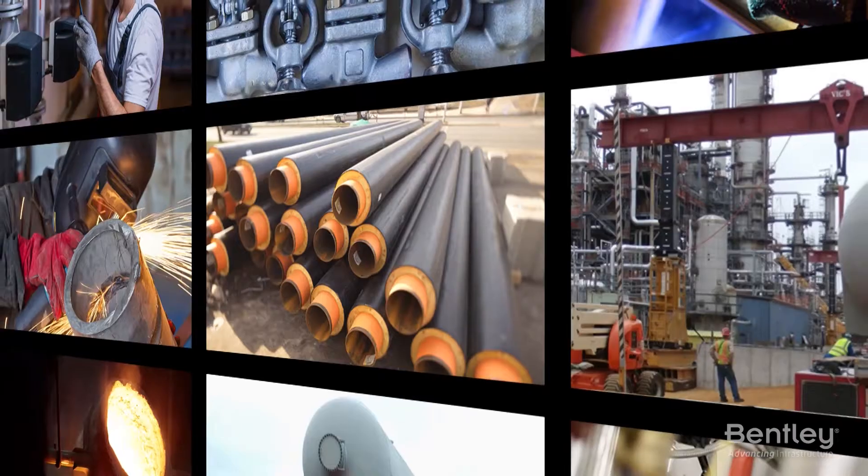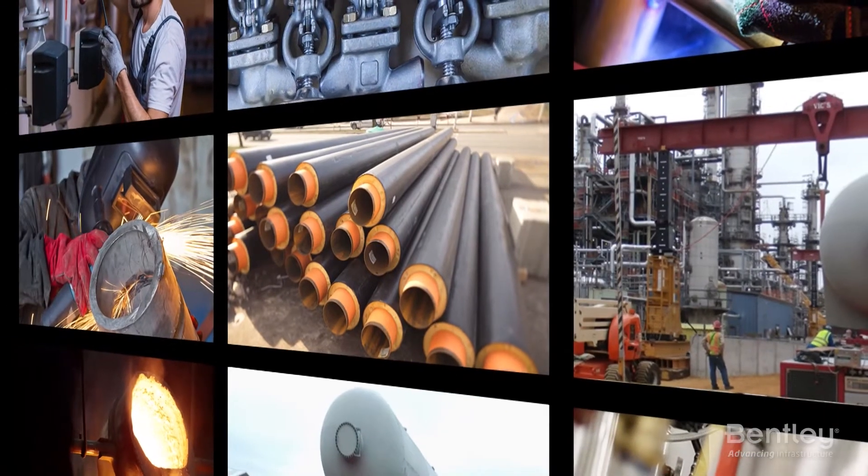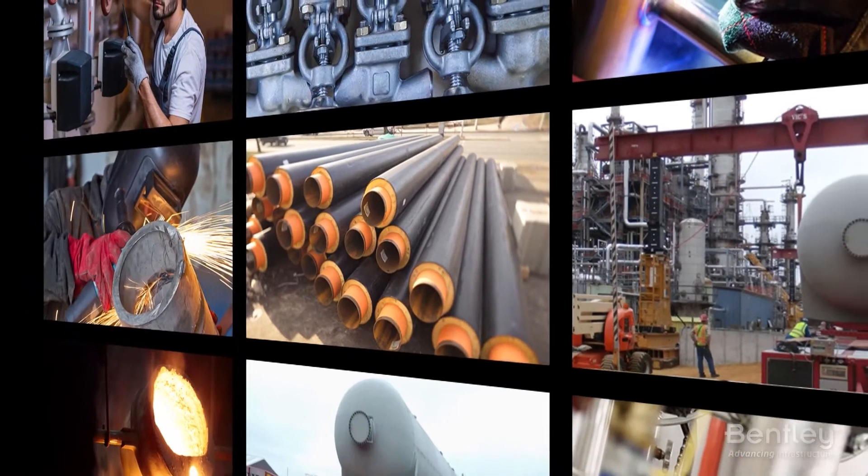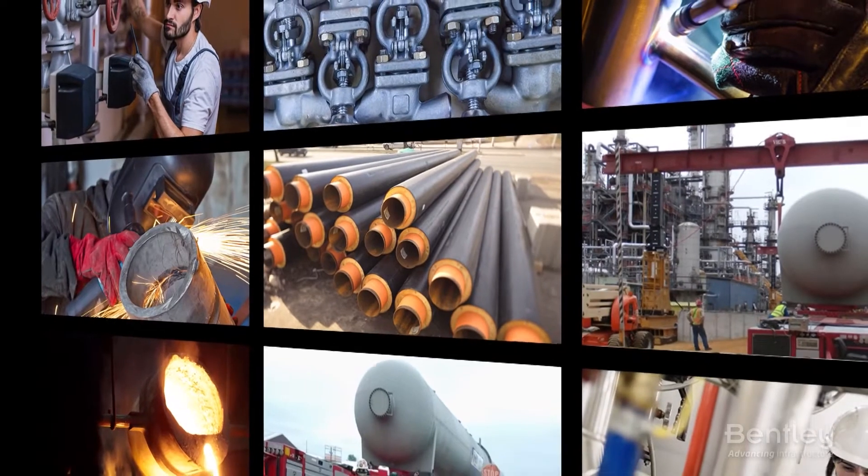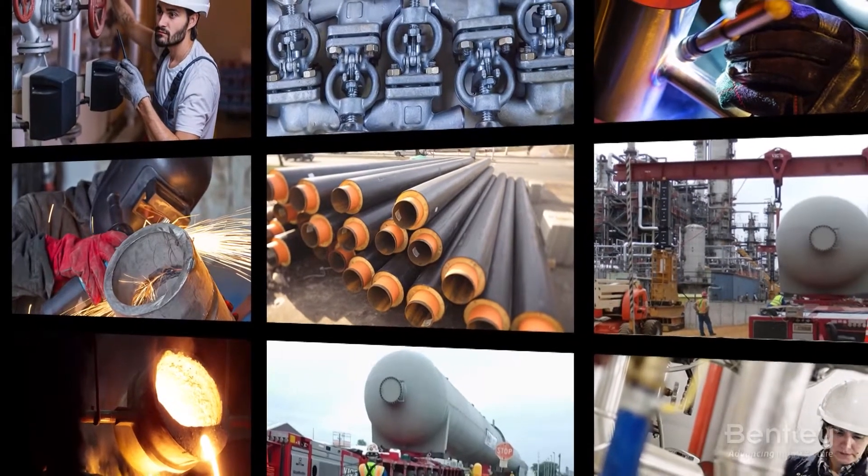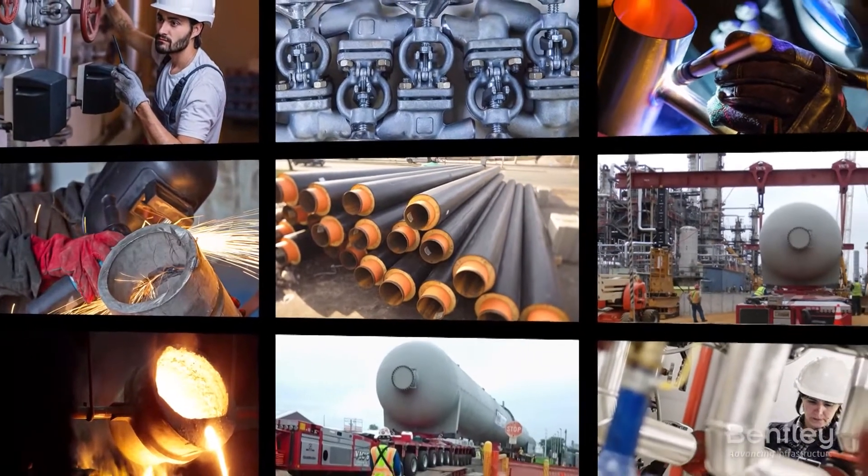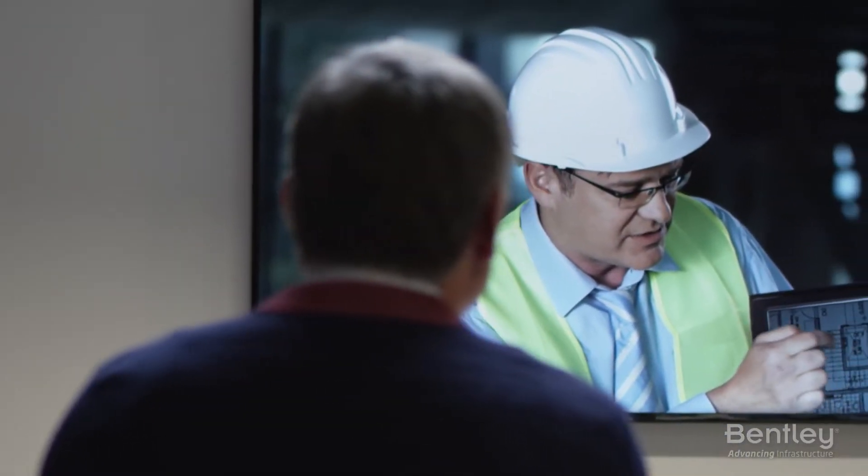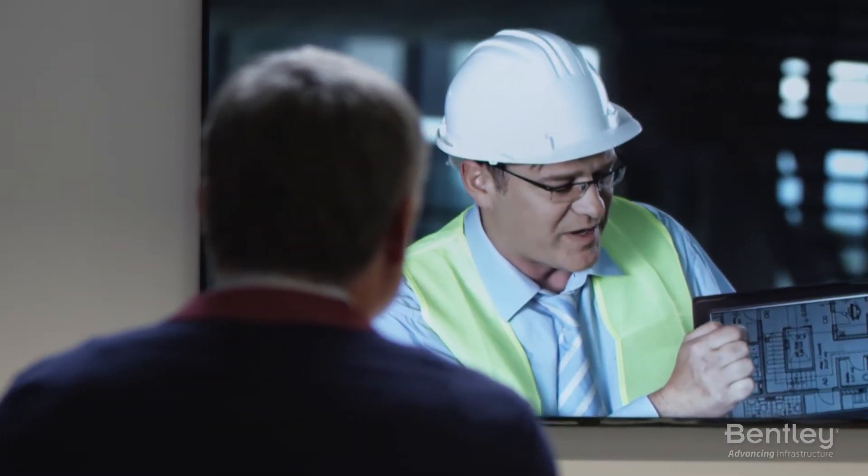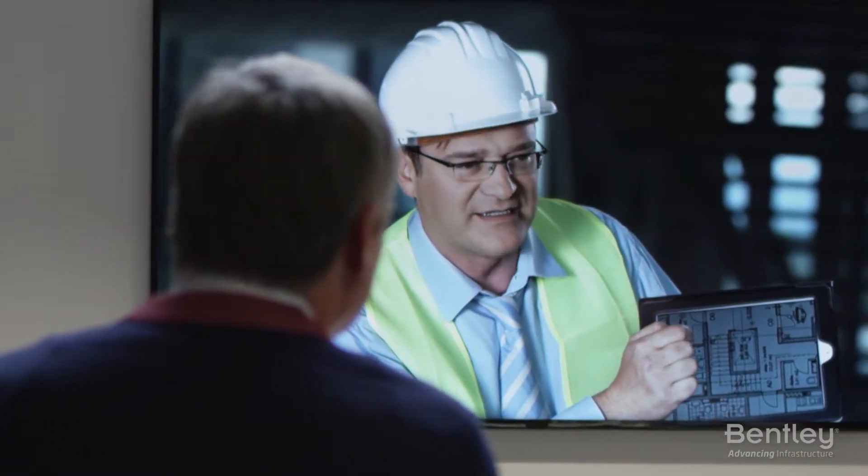I've spent most of my career in the process industries and I have seen how hard it has been to pull together information from the many different silos of data that exist to support process plants. You've got data stored in engineering modeling systems that are used by the engineering firms to design and construct process plants.